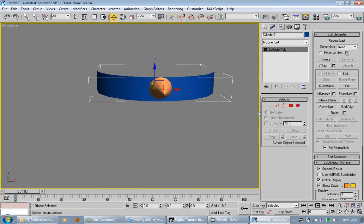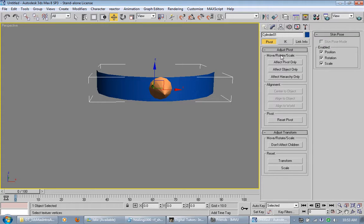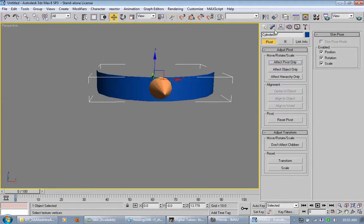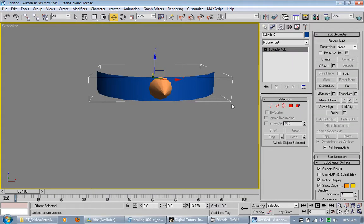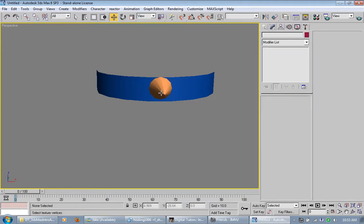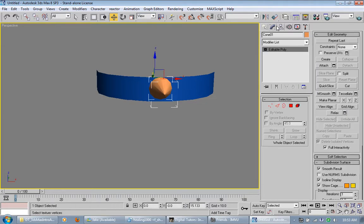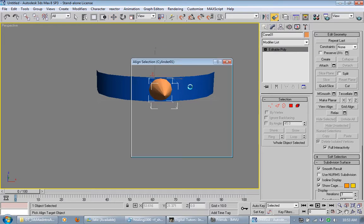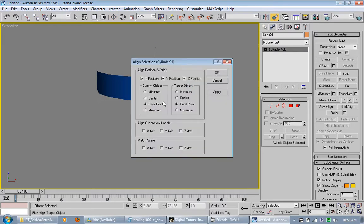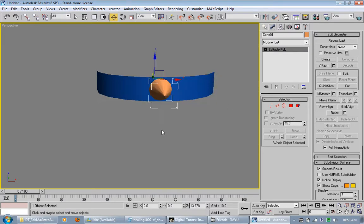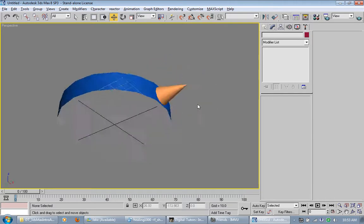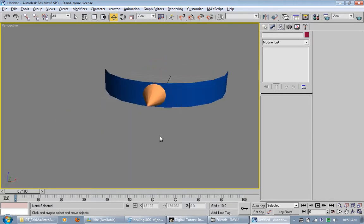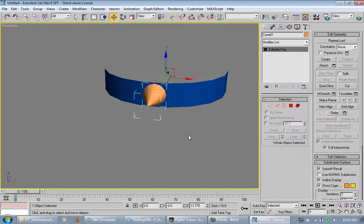I'm also going to select this cylinder right here. And click pivot only, center to object. That way it's right in the middle. And then I can align the spike better to center, pivot points to pivot points. And it should be right in the middle of it. Now we select our cone.